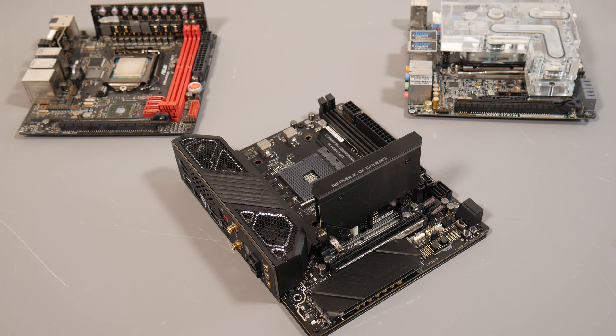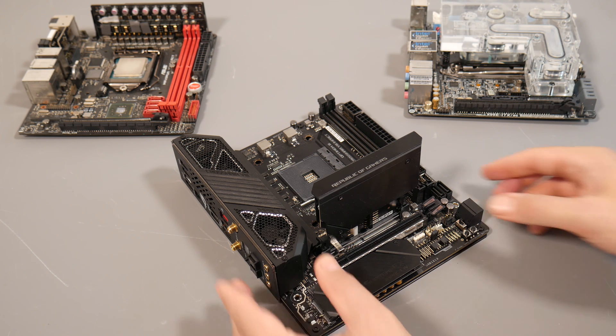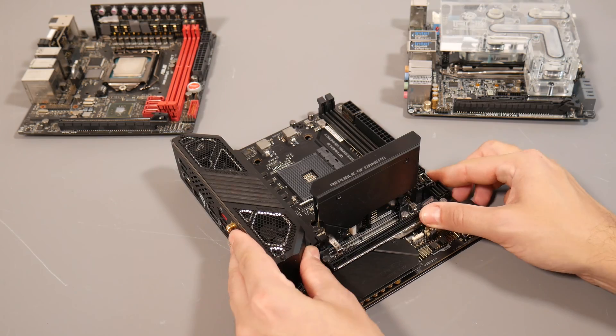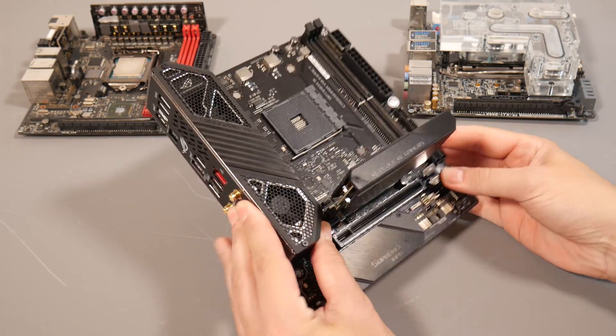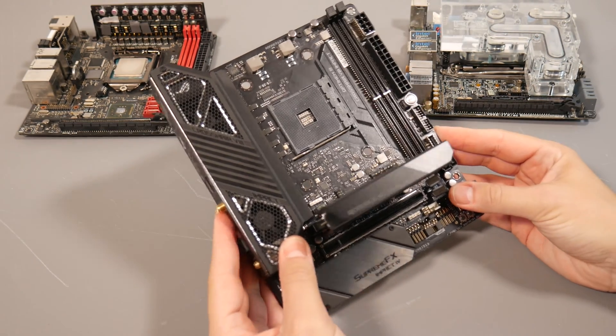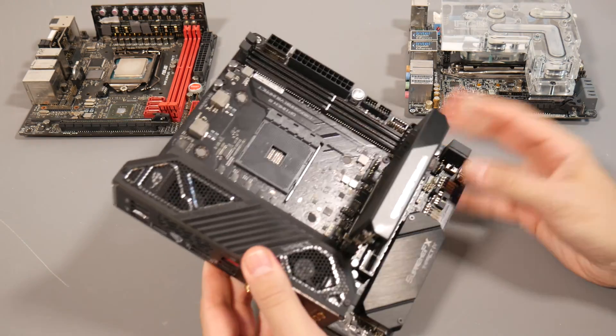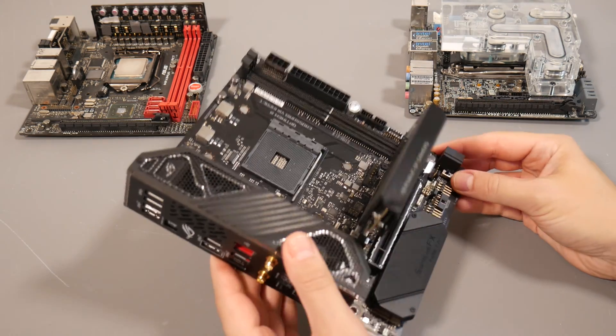Today the product I'm looking at is probably my most highly anticipated motherboard of 2019, the brand new ASUS Crosshair 8 Impact.